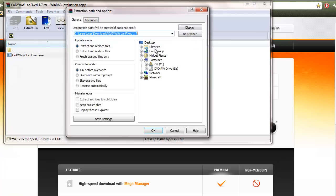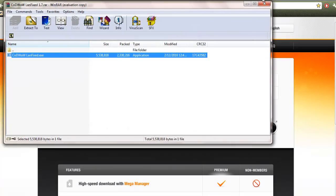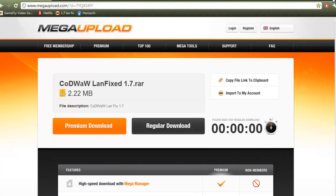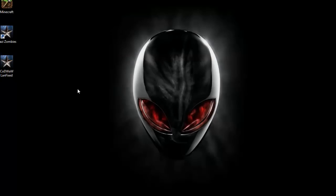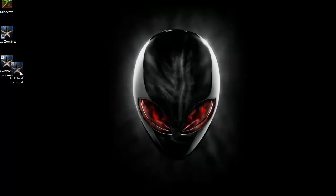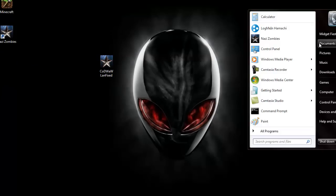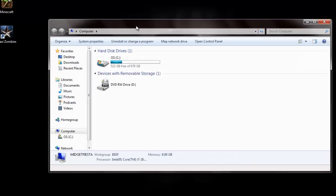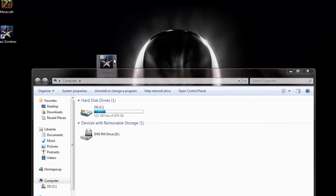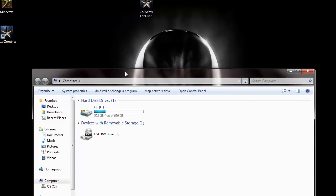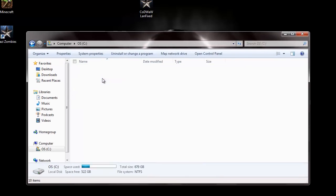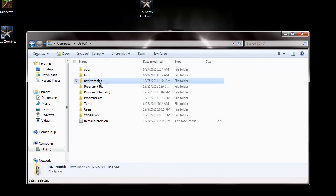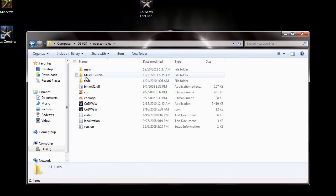Just extract this to your desktop and then you're going to take it and you're going to go into wherever you have your Nazi Zombies saved. So for me I have it C, Nazi Zombies. Then it's in here.